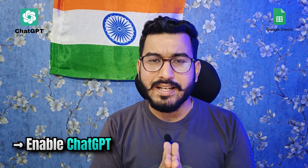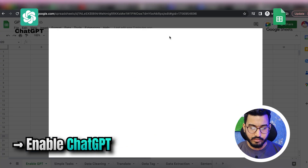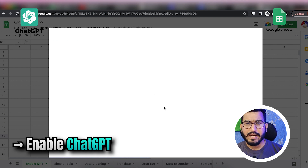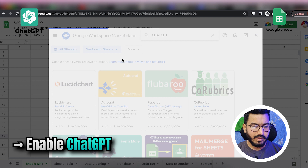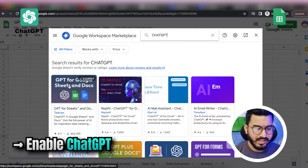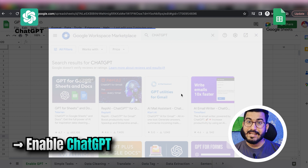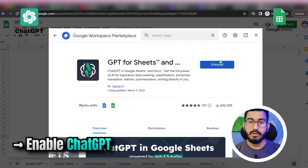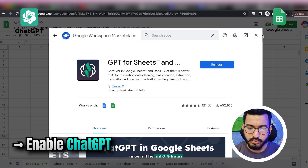The very first thing we have to do is enable ChatGPT. Before we enable it in Google Sheets, we have to install the extension. Go to Extensions, then Add-ons, and Get Add-ons. Type 'ChatGPT' and press Enter. The first add-on you'll get is GPT for Google Sheets and Documents — click Install. It will ask you to verify your account, and then you're all done.